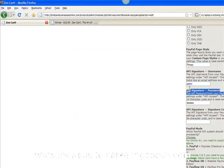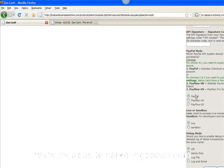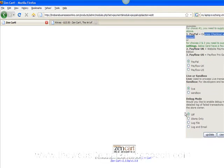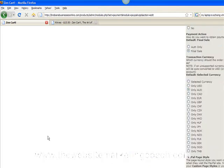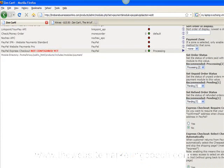Once you've got your username and password, enter that there and there. Because I'm using Express Checkout with the regular PayPal account, we'll just go for the top option here. Live or Sandbox — Sandbox is for testing, so you can choose either. And Debug Mode — then just click Update. And that's basically how you set up that part of your shopping cart.